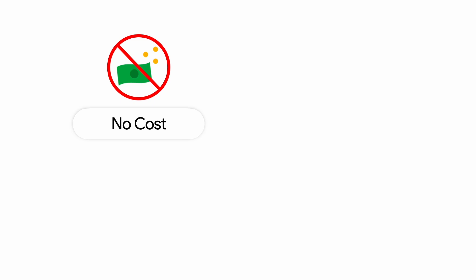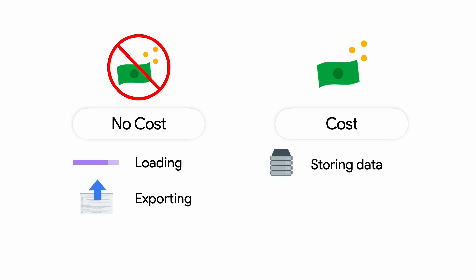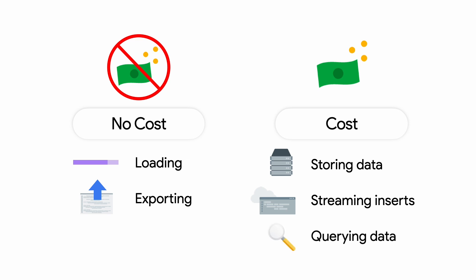You may be wondering whether BigQuery is an entirely no-cost service. The answer is that some features are free of charge and some features aren't. While loading and exporting data have no cost, BigQuery does charge for storing data, streaming inserts, and querying data. There's more information in the link provided in the description.